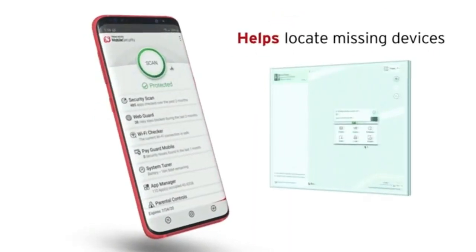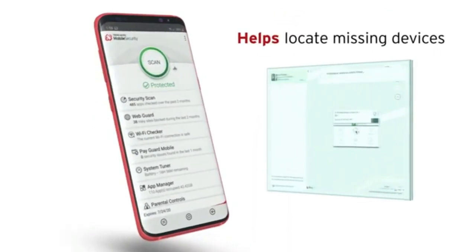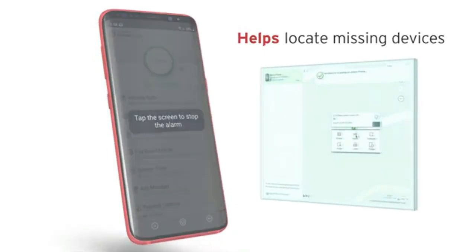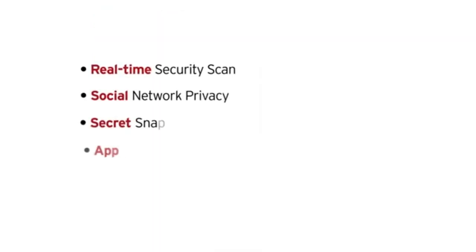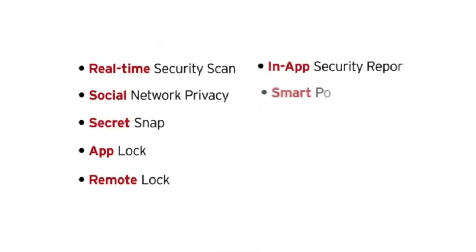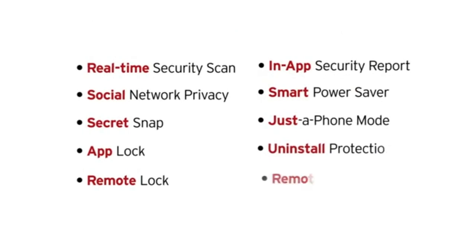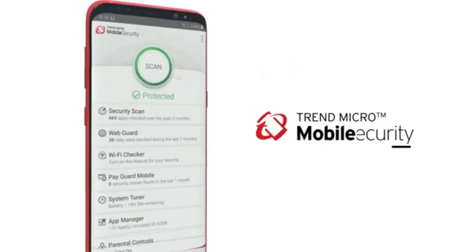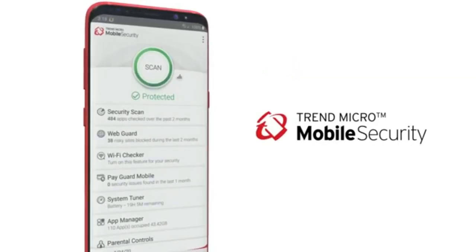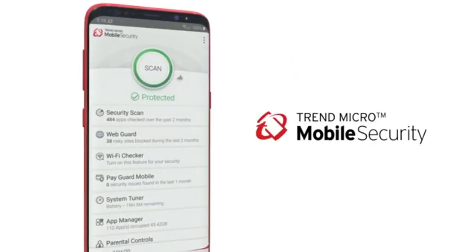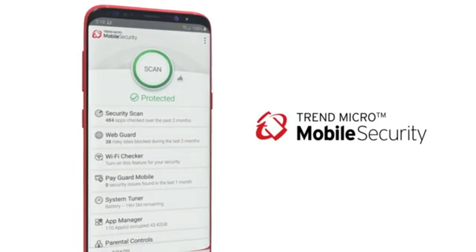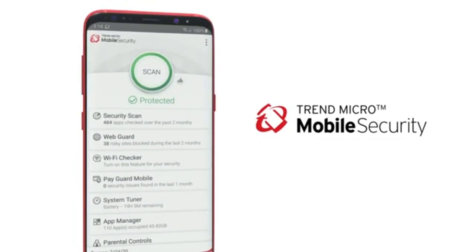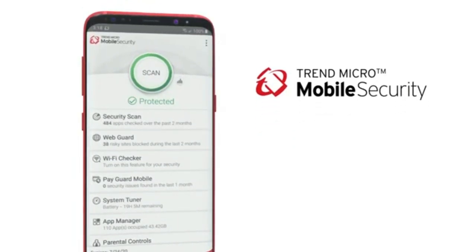It helps you find, lock, or remotely wipe your missing Android device, fully packed with additional features for maximum protection. Trend Micro Mobile Security — protect your Android device from loss, data theft, viruses, and more. For more information, go to the following website.